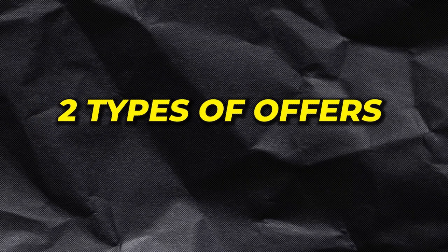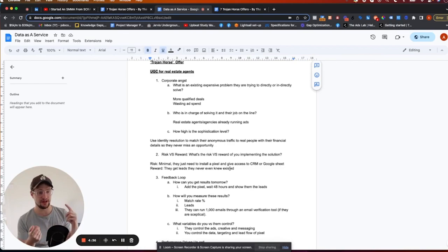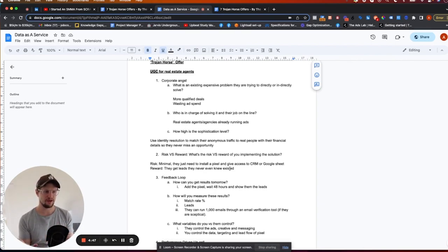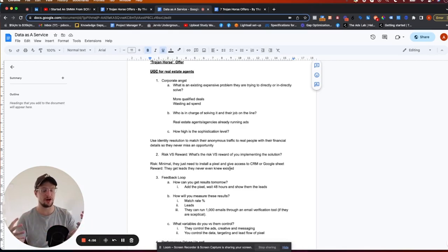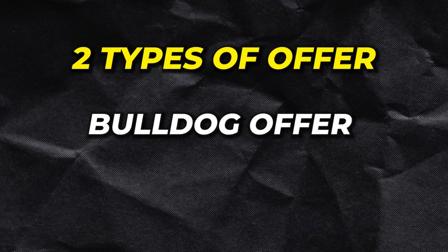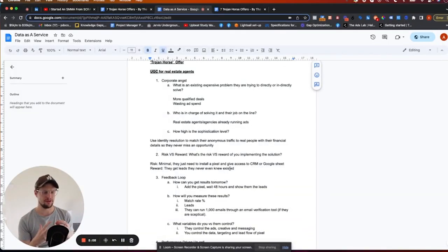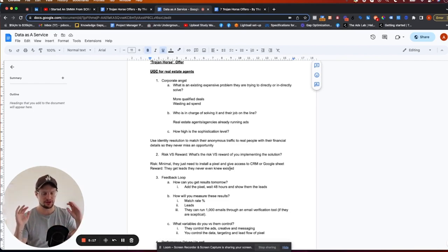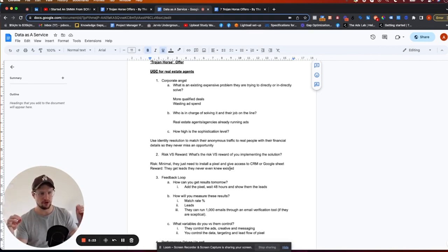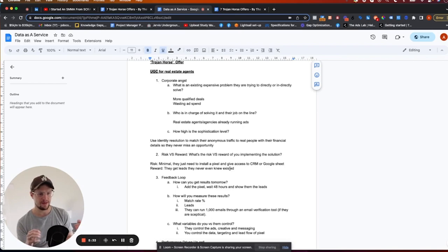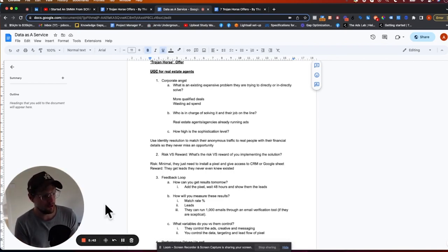The model we use when we scale agency offers is called a Trojan Horse offer. You have two types of offers: a poodle offer and a bulldog offer. A poodle offer — like coaching or UGC — is something that's hard to get across in cold outreach; you have to get on a call to explain it. A bulldog offer is designed for cold traffic — people you've never met. Cold traffic is like a dogfight, so you need a bulldog offer. We also call this a Trojan Horse — something designed to kick down doors of big businesses quickly, then unload more value and land a six or twelve month contract.